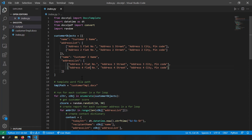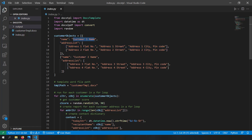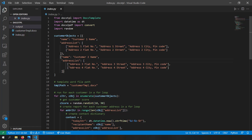The next important thing is the customer objects. I'm creating reports for two customers, each with two addresses. The data structure is a list of customer objects, where each object has two attributes: a customer name and an address list. Each address is stored as an array so each line prints one below the other in the report. Each customer object has a name and an address list, and we'll generate a report for each customer for each address.